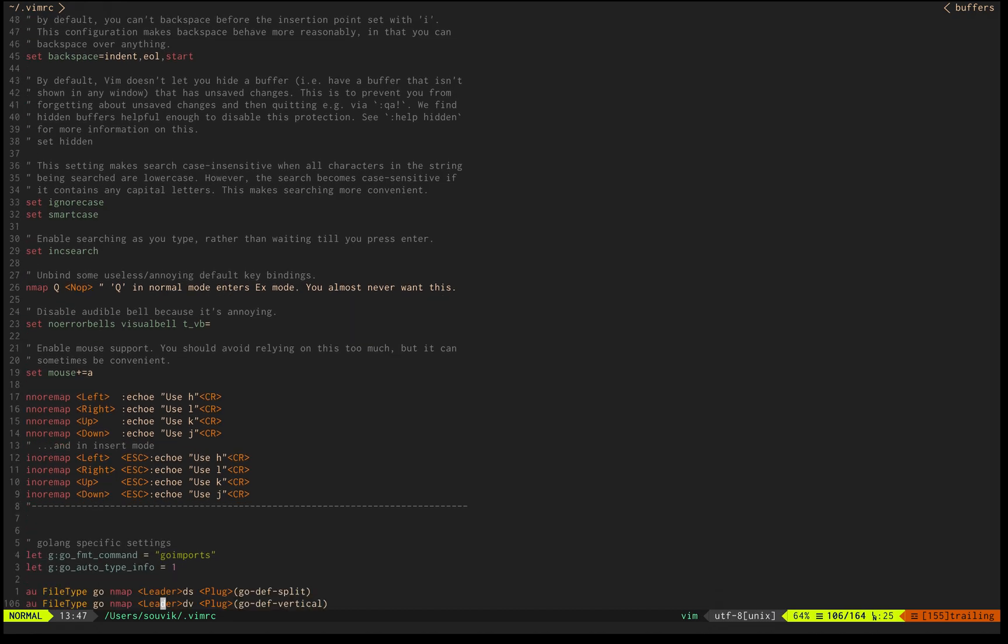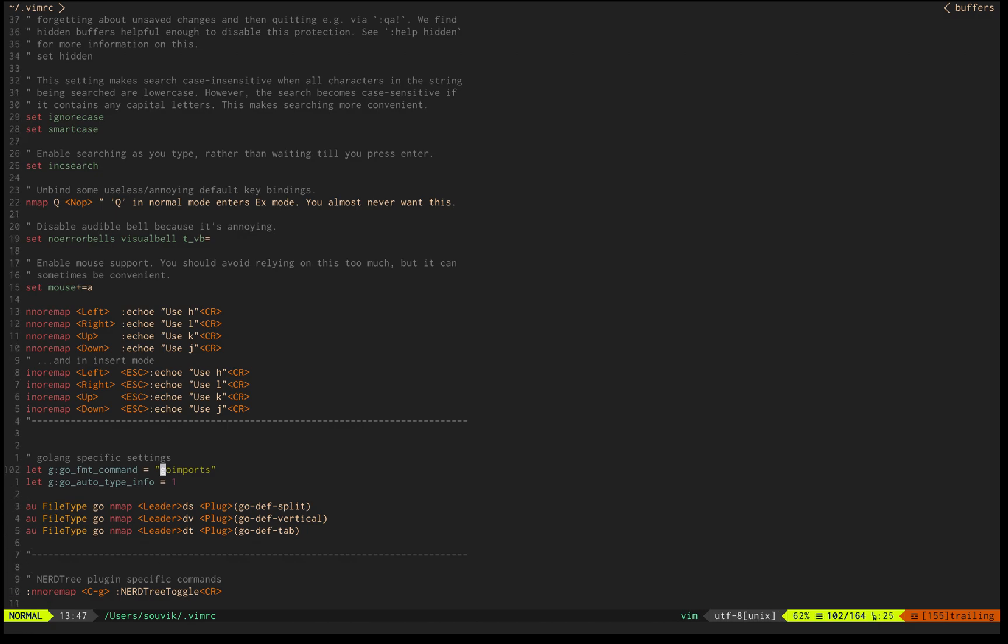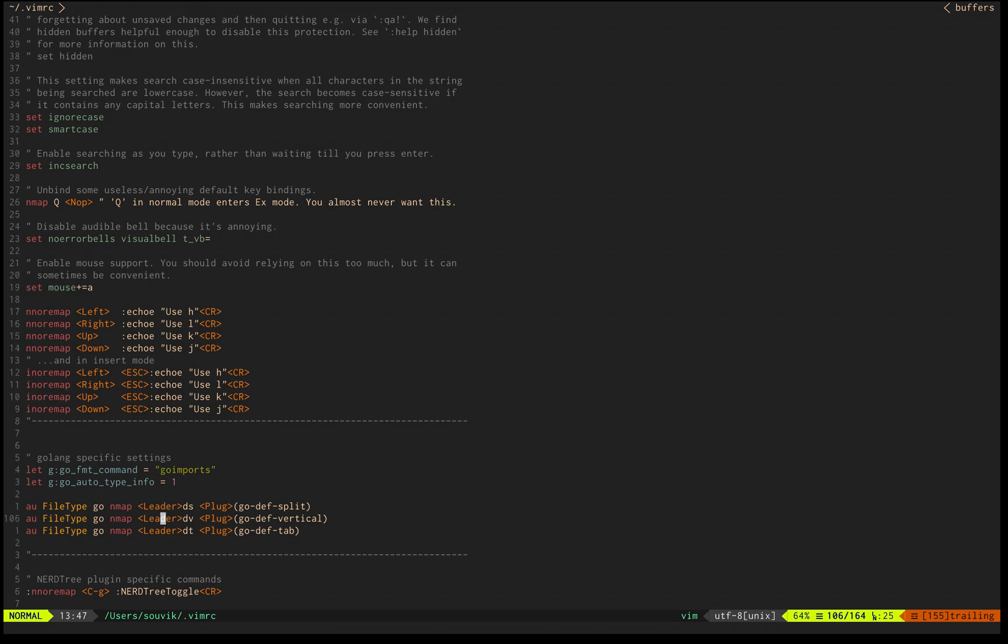I forced myself to use hjkl, not arrow keys. This go import, just like in Goland, if you save your file it will do your imports. Similarly here, if I save the file it will trigger go import and import the required libraries.